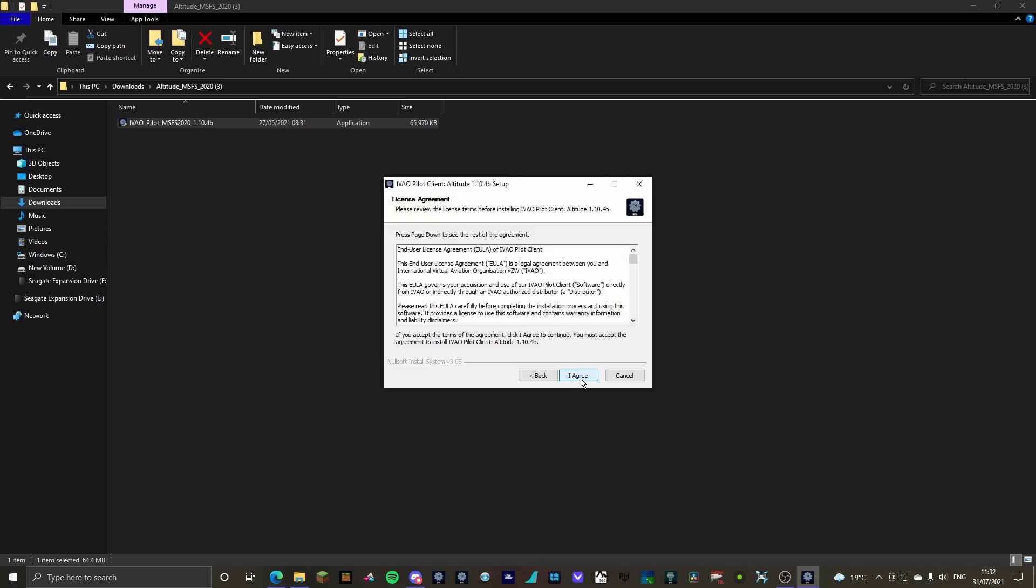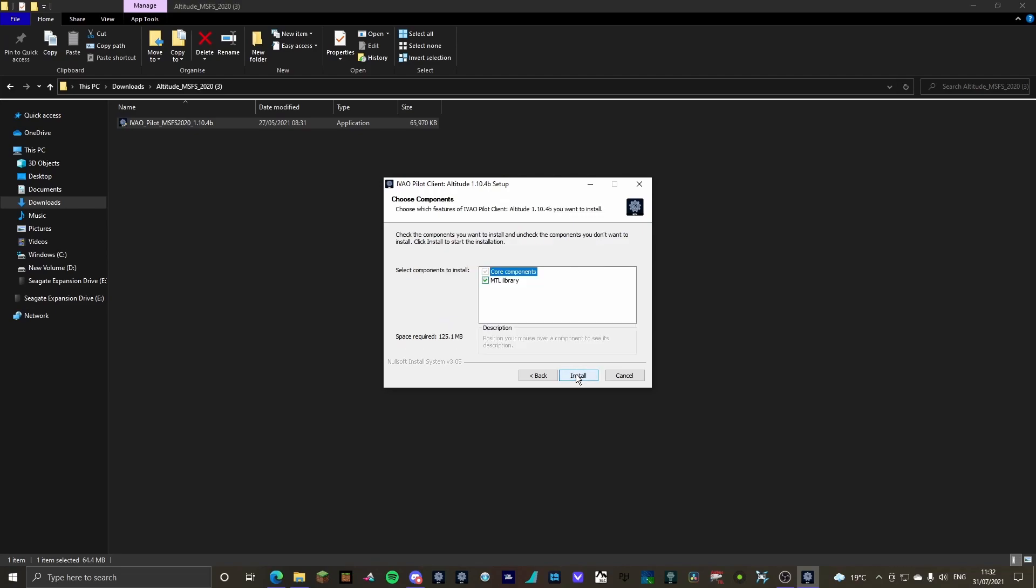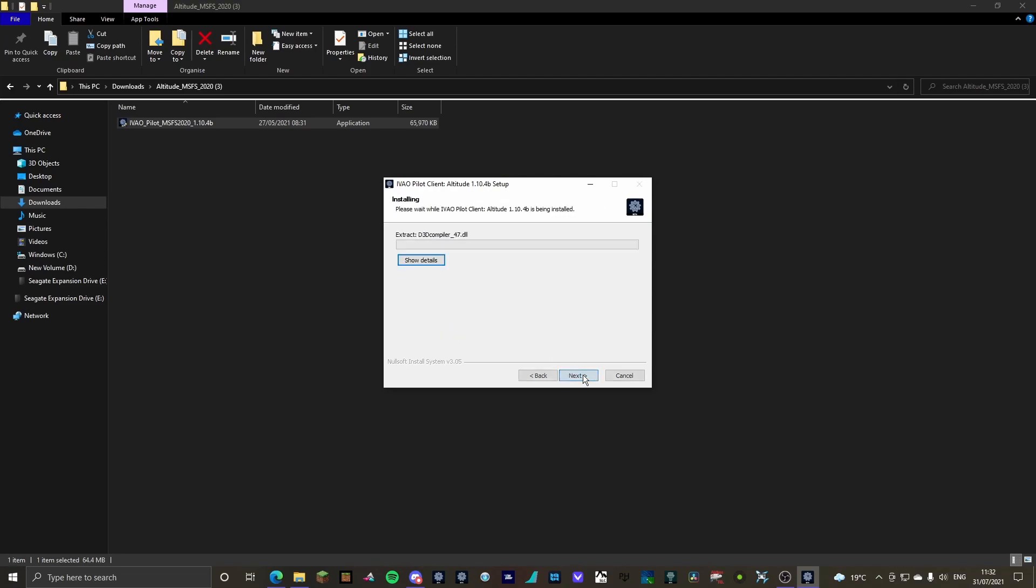Click next. Agree. Make sure that goes to your Community and official folder. Next. Core and MTL library. Install. And that will start installing.